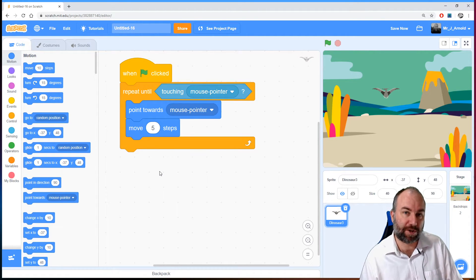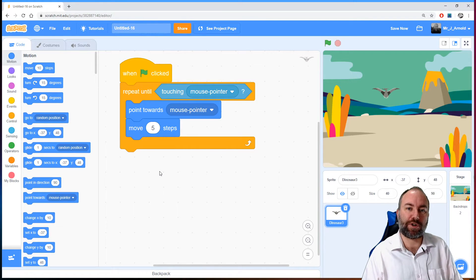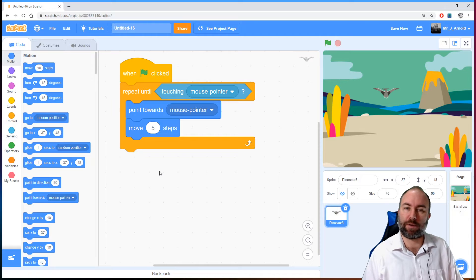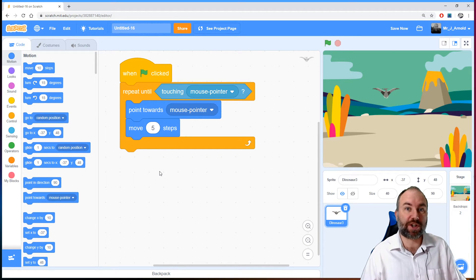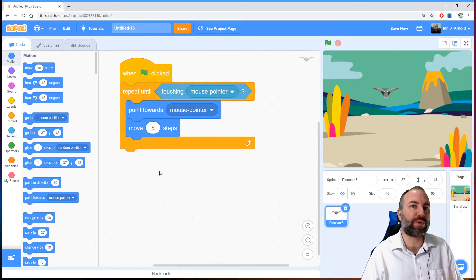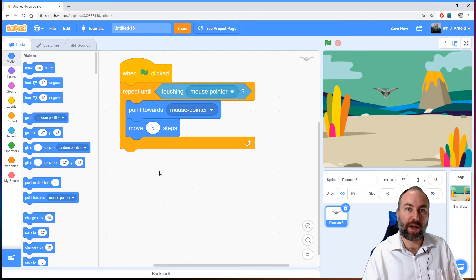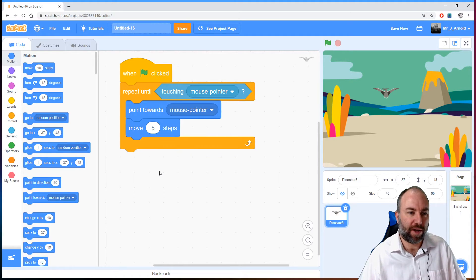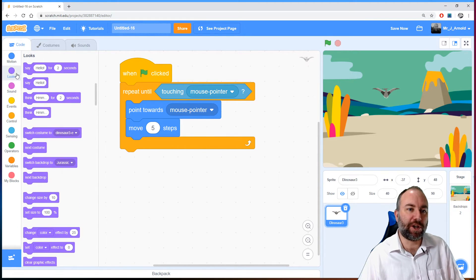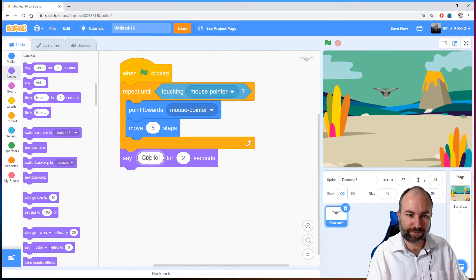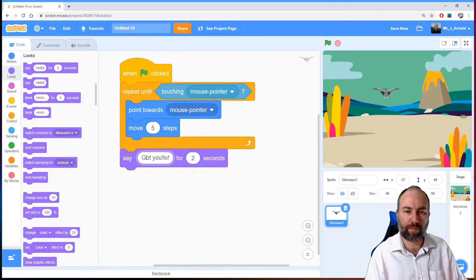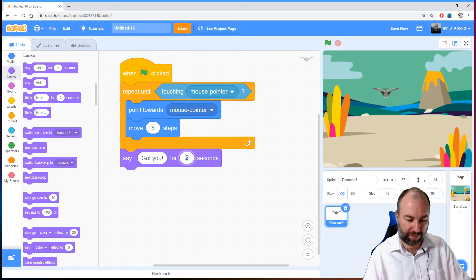Of course, it may be that it never touches the mouse pointer — maybe we're really good at this game and it'll never do that, in which case this loop could repeat forever or until you get bored. But eventually it's likely that it is going to touch the mouse, in which case this loop will stop repeating. So what do we want to happen then? It'll stop repeating when the pterodactyl has caught the mouse, so at that point we're going to say "got you". Let's go into looks and put a message — "got you" for five seconds.